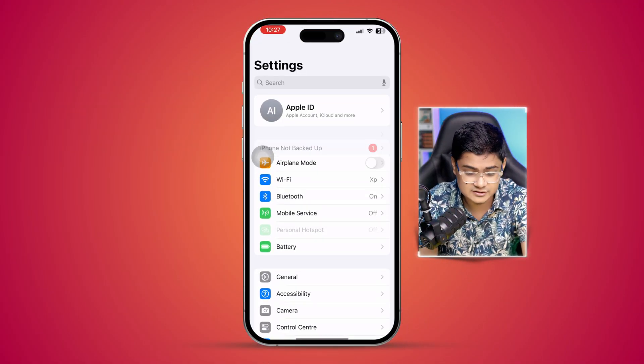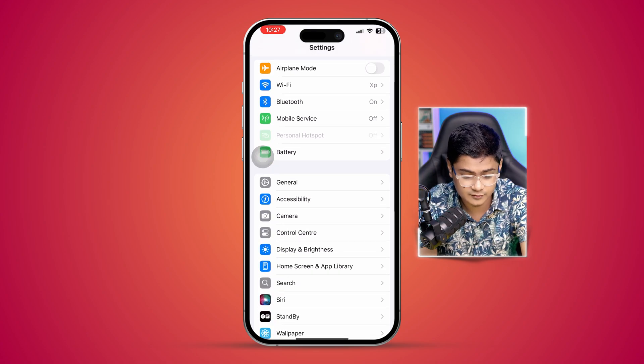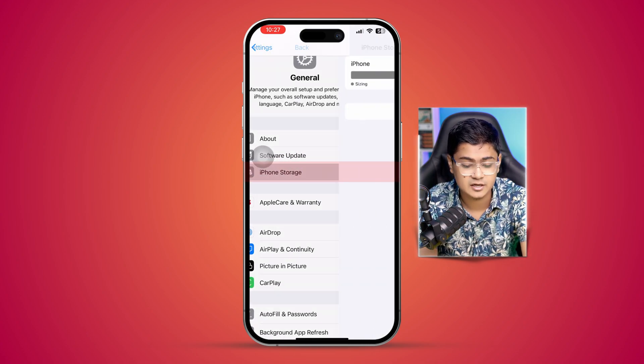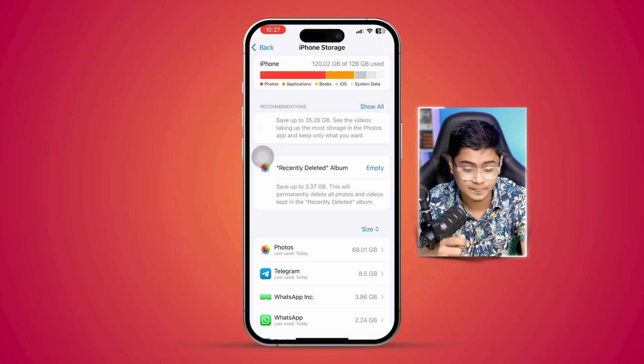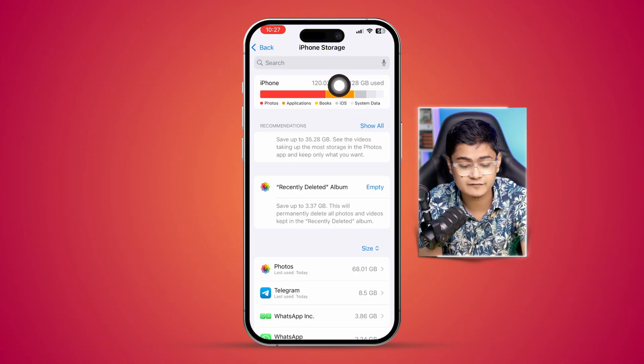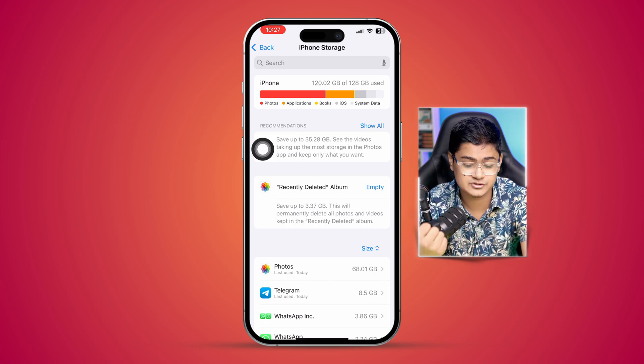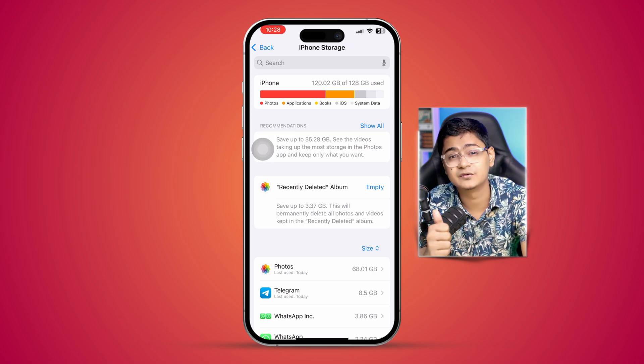There are a couple of key factors to keep in mind. The first thing we're going to look at is the storage for the device itself. Go to Settings on your iPhone, then go to General, and select iPhone Storage. It will show you how much storage you have available.